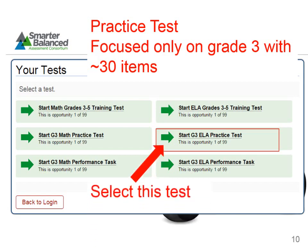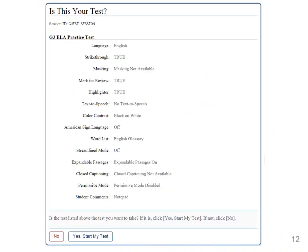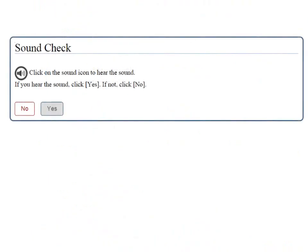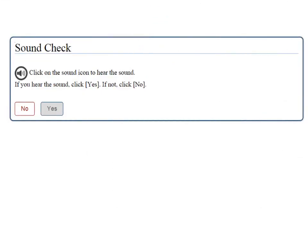When a test is selected, we are taken to a page where accommodation settings are customized for individual students. Once finished, click Select. The next page will confirm your settings. Click Yes, Start My Test. For the ELA test only, there is a sound check where students can ensure that the sound is working on their computer, as there may be questions with audio clips for the students to listen to.